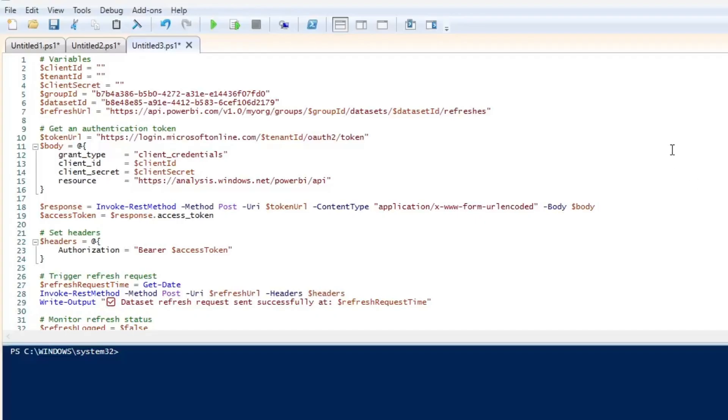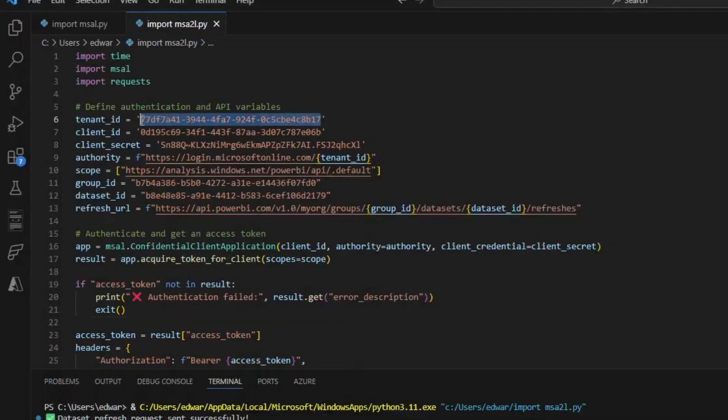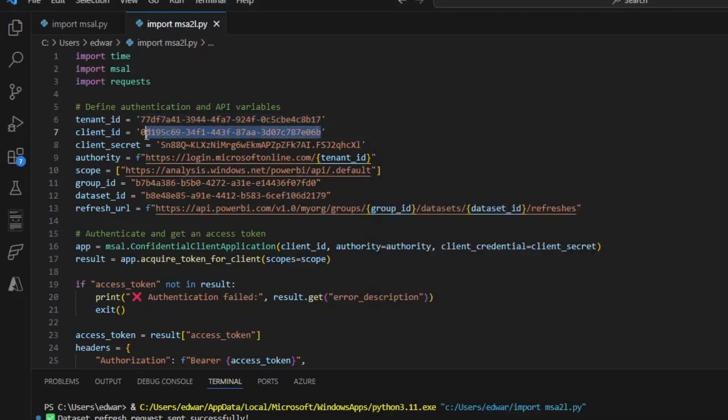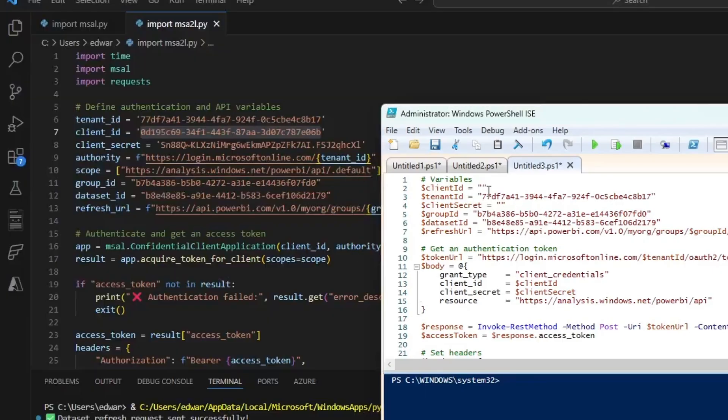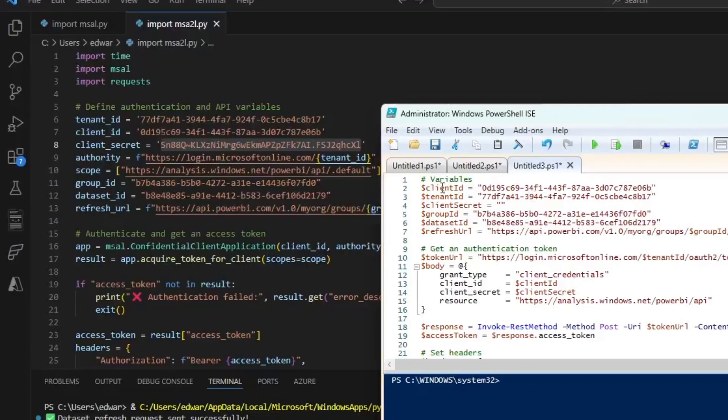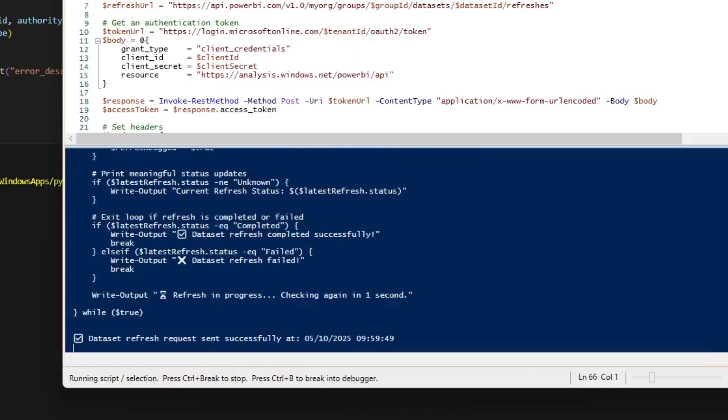Here's pretty much the same script, but as a PowerShell script. Let's update these variables. I'm going to grab the tenant ID and put that in my PowerShell script right here. Let's grab the client ID and grab that right here. And then let's grab the client secret.